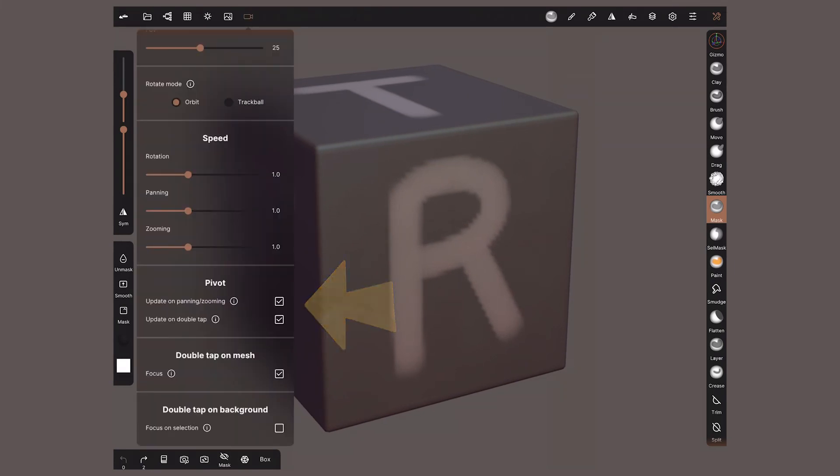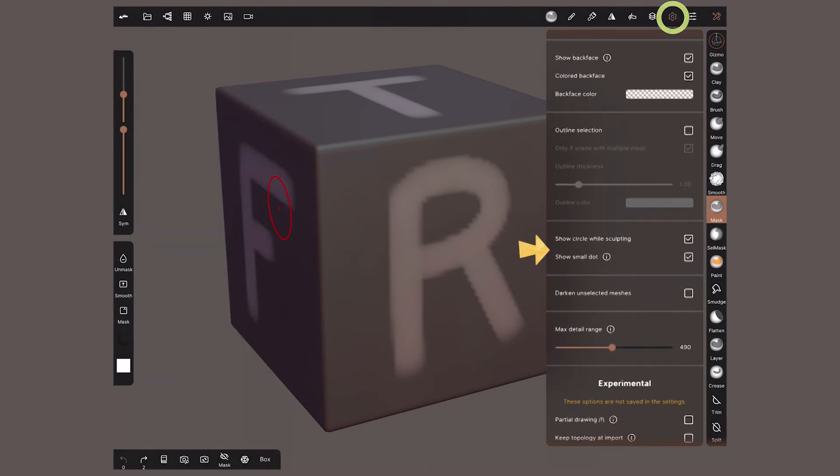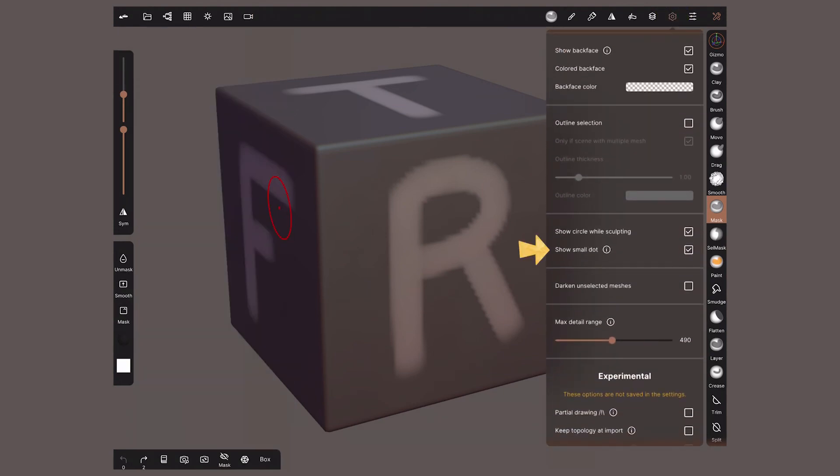If you'd rather get rid of this pivot, deactivate it inside display settings, show small dot.